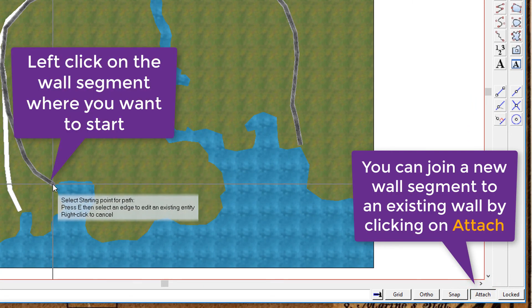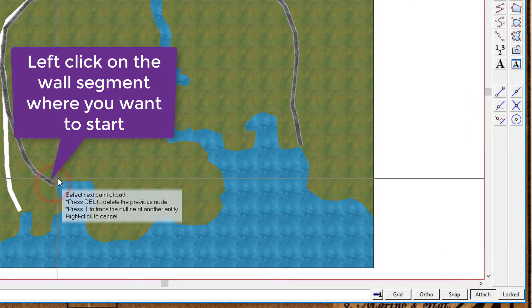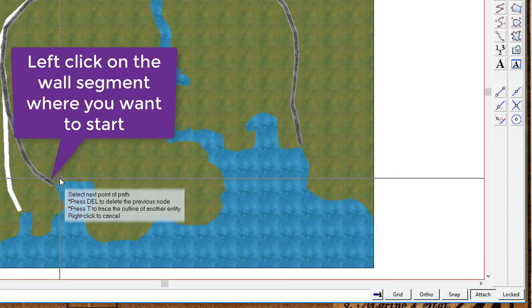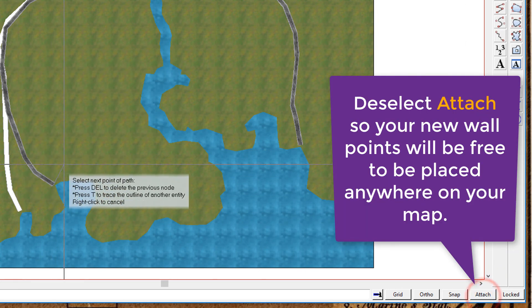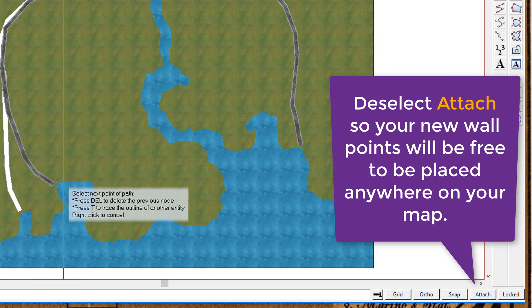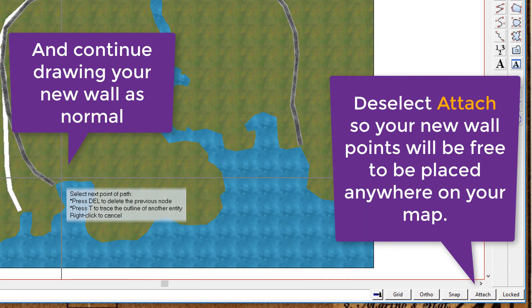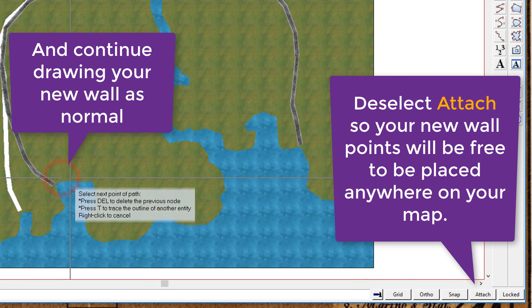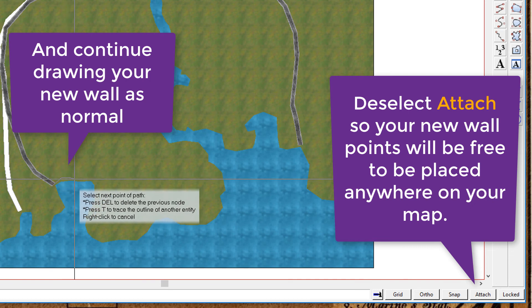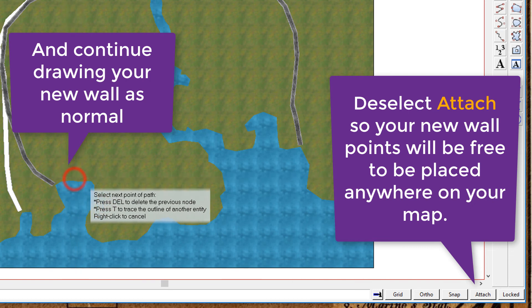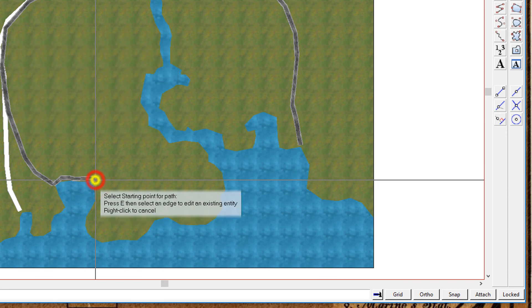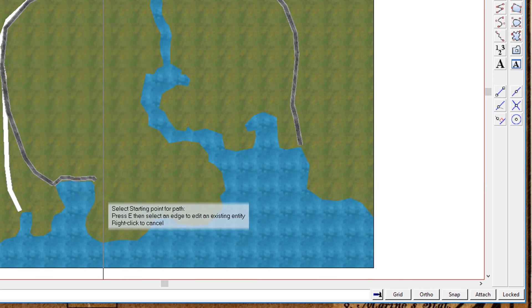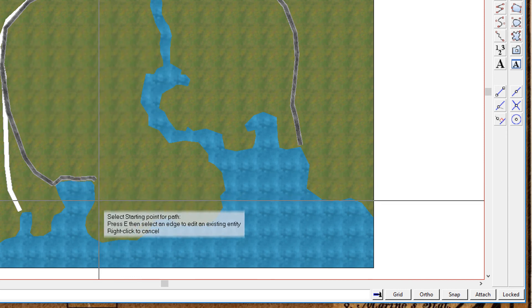Now, cool thing. If you use the attached function, you can actually connect one piece of a wall to another piece of a wall. But make sure you unselect the attachment so that your new wall segments, each time you click left, won't snap to that coastline. You don't want them to snap to those points.